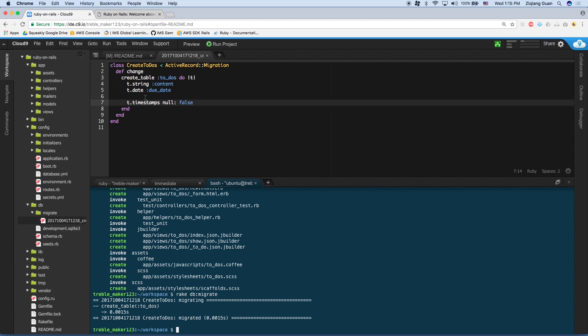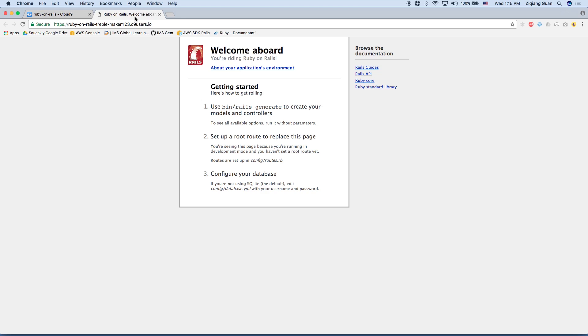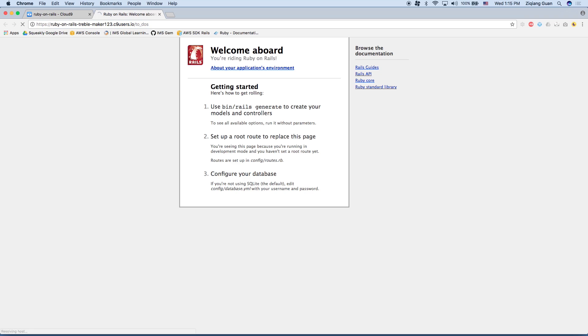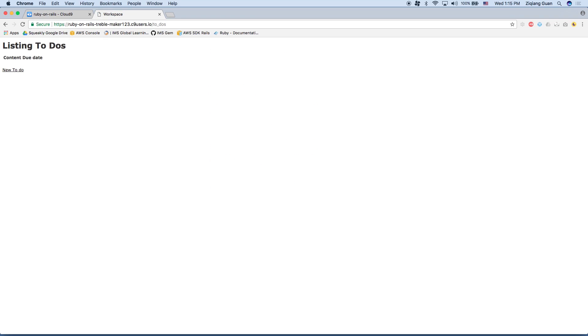So now, after we've migrated a database, we should be able to see the to-do functionalities. Let's go back to the other tab where we have our Rails application running right now. And in the URL, at the end of the URL, we're going to type slash to underscore dos. Now, this is a default URL because the model we created is to-do. So what it does is it's going to separate the two words with underscore and it's going to make it plural by adding an S at the end. We hit enter. And we should be on this screen.